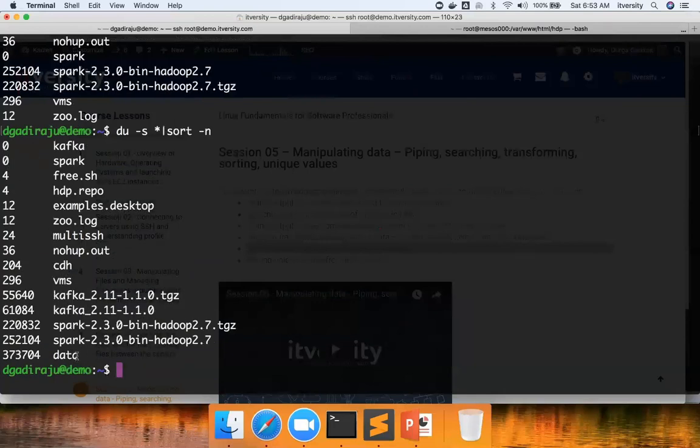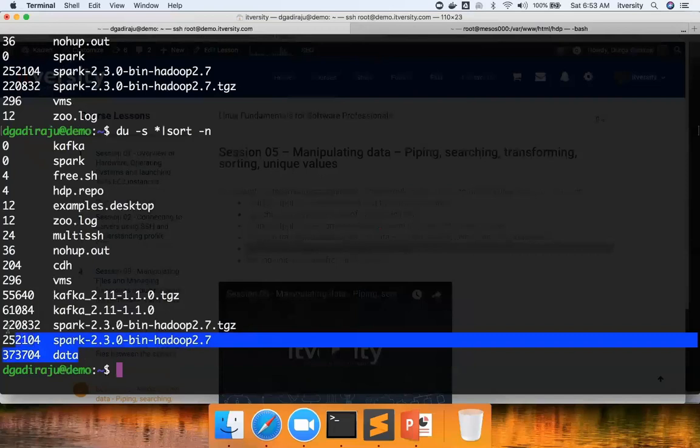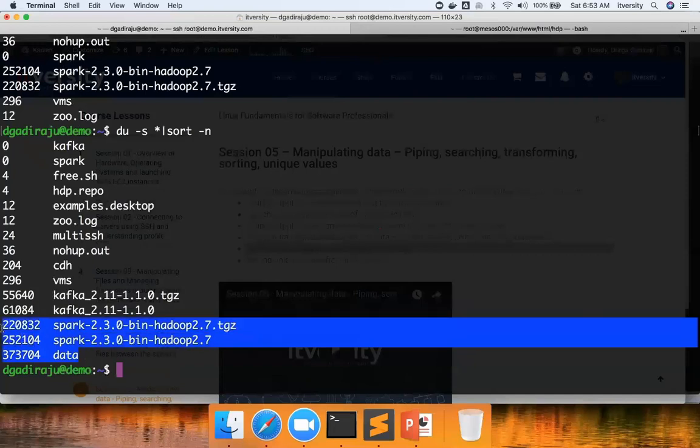So now as the files are sorted in ascending order, we can identify all those directories or files which are taking most amount of space. And if you have to act on them, we can act. So we use sort along with du also in troubleshooting the most space-consuming directories.